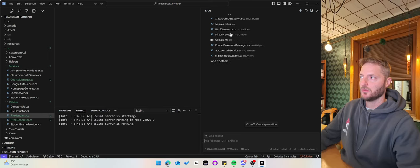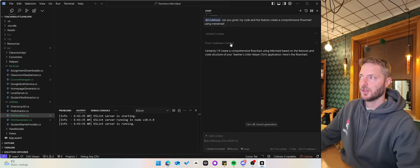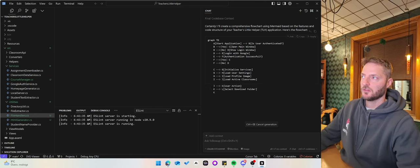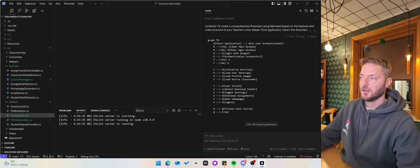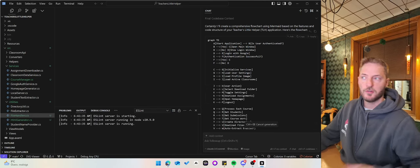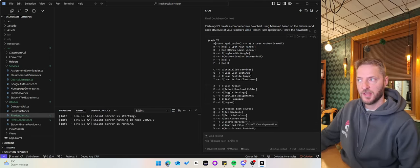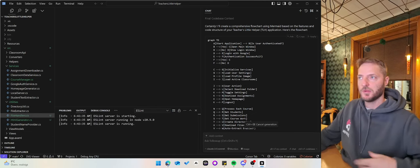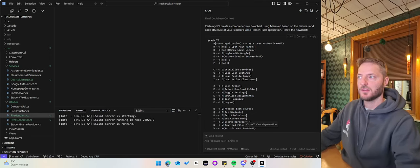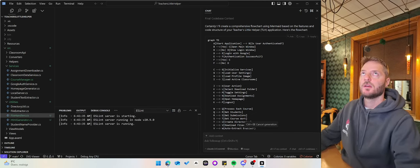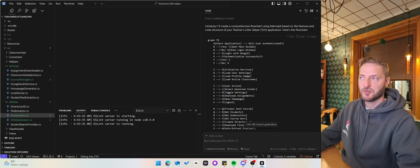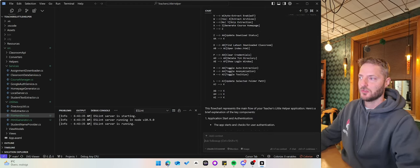What it does now is it looks through the files once again and then constructs a flowchart annotation using this type of Mermaid flowchart, which looks like this.